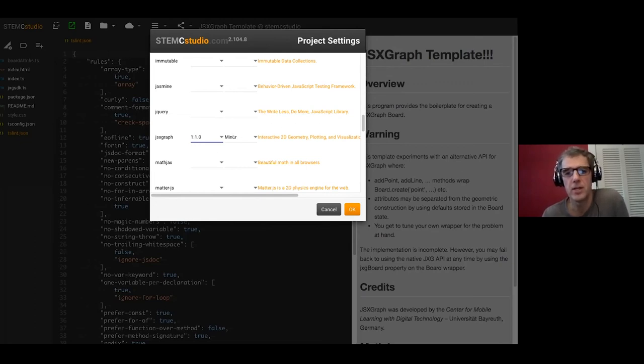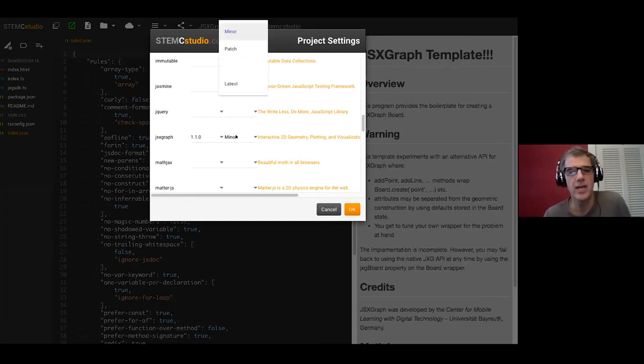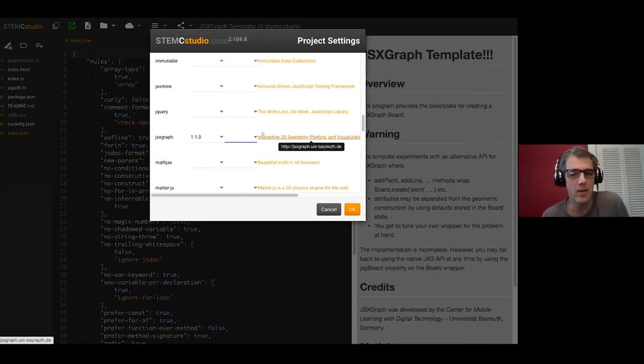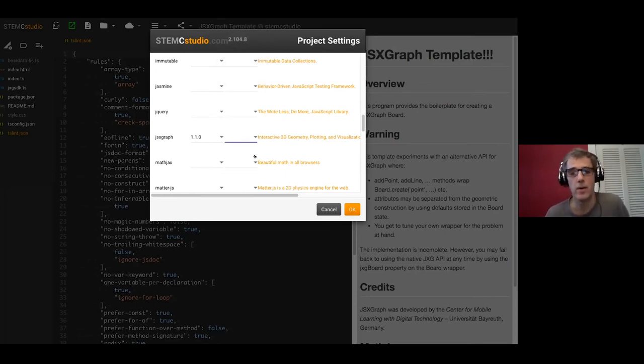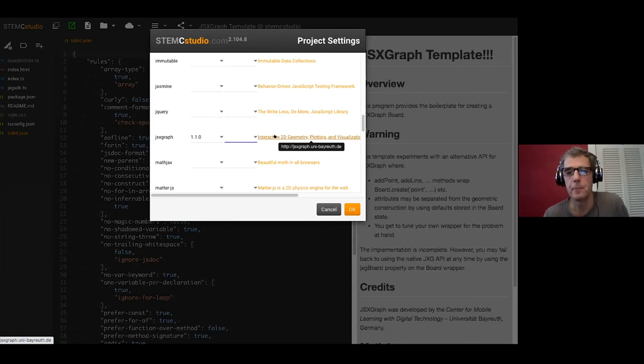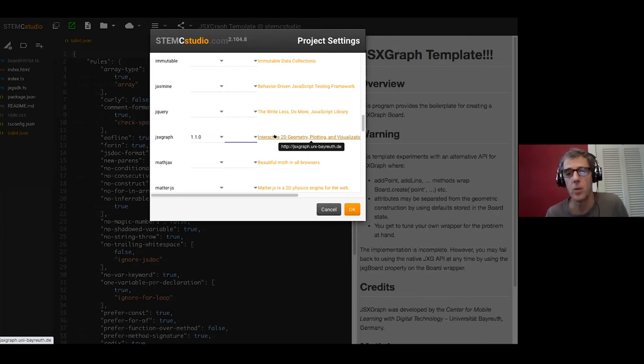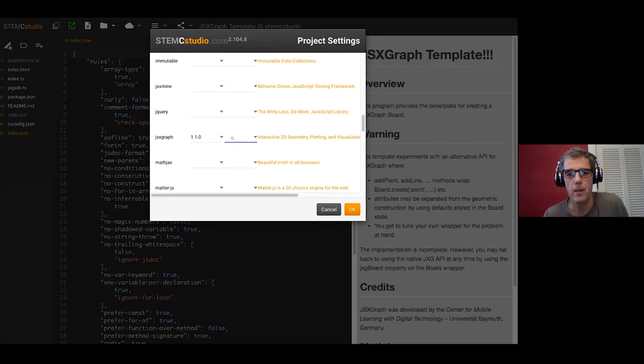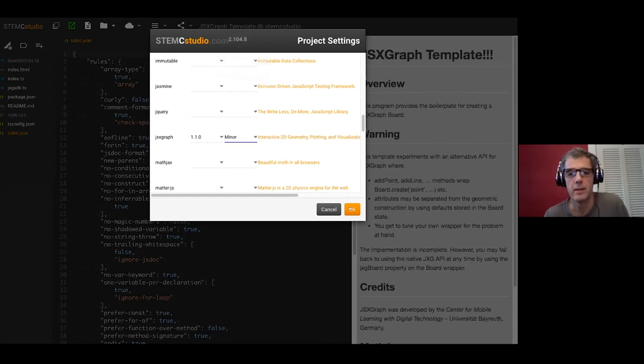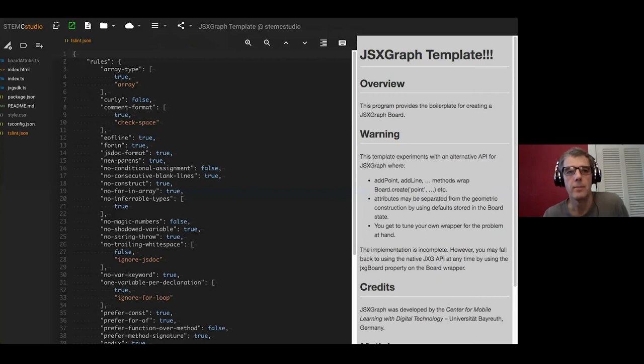I think in pragmatic senses this is the normal default in package JSON. You take a version and you trust semantic versioning that nobody's going to introduce a breaking change. If I were an educator I would be inclined to maybe even go for an exact because I just don't want my program to, I don't want to have to revisit it. So that just explains how this dialogue works. If you hover over most of the links it can take you to the web page where there is useful documentation.